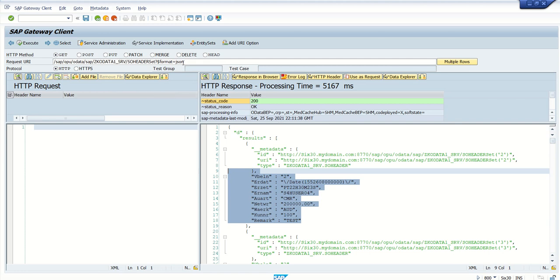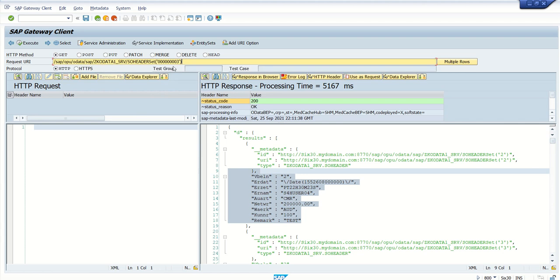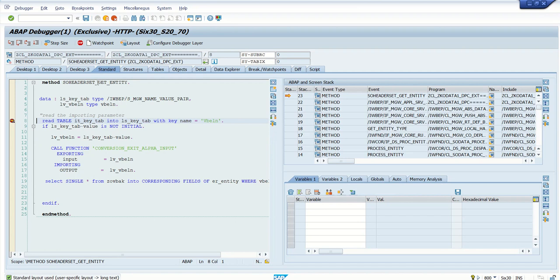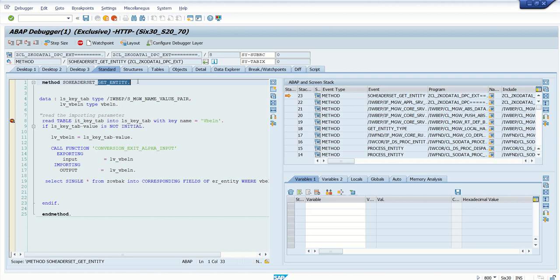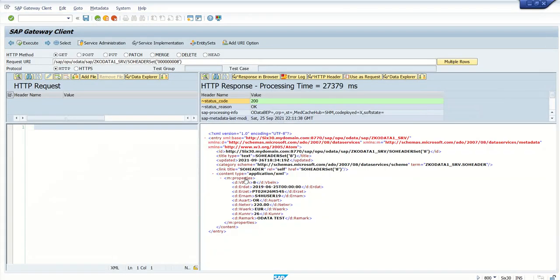Now because I have not passed any primary key, that's why by default the get_entity_set method is triggered. So now as I have set breakpoint in both the places, so let me pass the key field. Let's say here I'm passing the record number, let's say 8. Again send the get method and just click on execute button. Now this time if you observe, system has automatically triggered the get_entity method. So this is the beauty of this framework. System automatically identifies which method to be triggered based on the URL which is coming. Again, so as we have already seen, the system will read the input value and system will give the respective single output. As I passed the record number 8, so here in the output we can see the VBLN is 8.